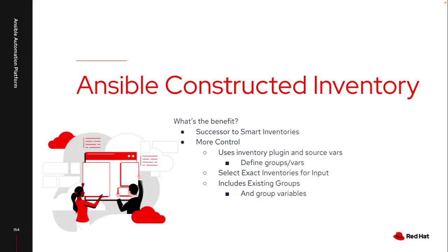So what is a constructed inventory and what isn't it? First off, a constructed inventory is not a replacement for your dynamic inventories that are pulling from your source of truth with all of your virtual machines, your networking devices and things like that.